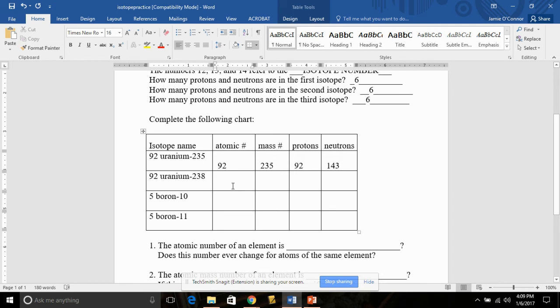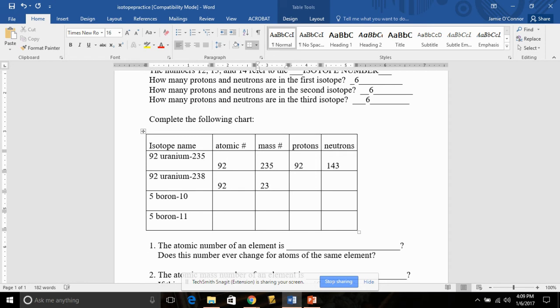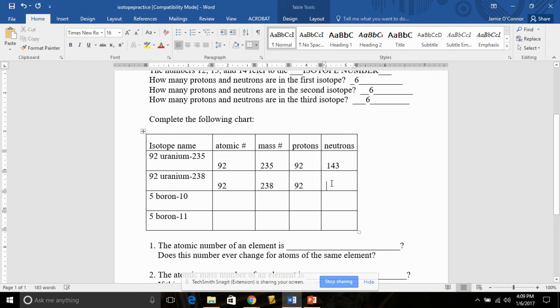Or if we're looking at Uranium-238, Uranium is still number 92 on the periodic table, so its atomic number is 92. The mass number here is 238. The number of protons is equal to the atomic number, so that's 92. To subtract the protons from the mass number, so we get the neutrons, so 238 minus 92 gives us 146.